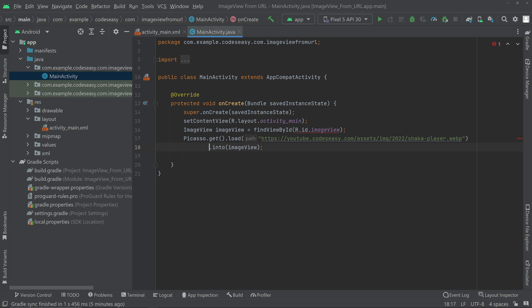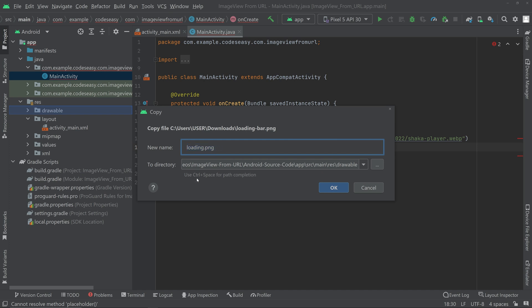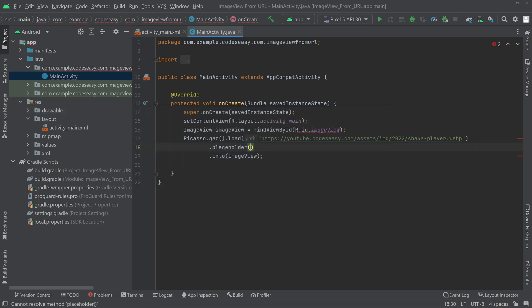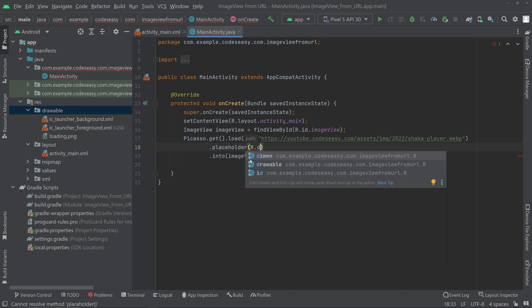If you want to show a placeholder while loading the image from the URL, you can do dot placeholder and pass any image. Let's try adding an image to the drawable folder — I've downloaded an image from the internet and am dragging it into the drawable folder. Rename it and make sure you are adding it to drawable. Now we have loading.png inside the drawable, so let's add that image to the placeholder.